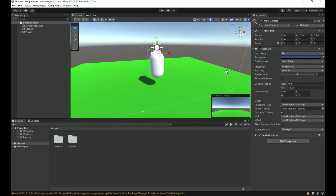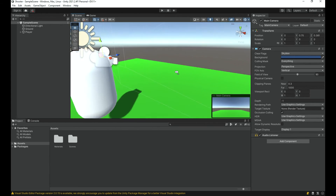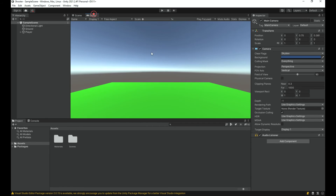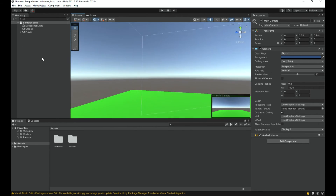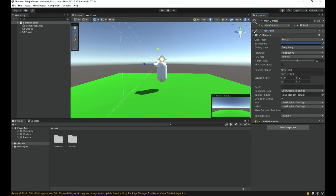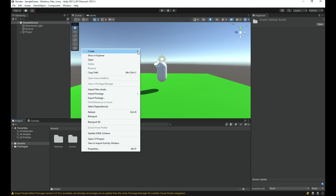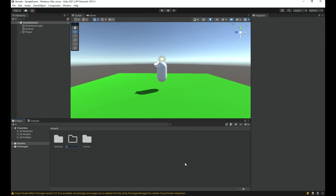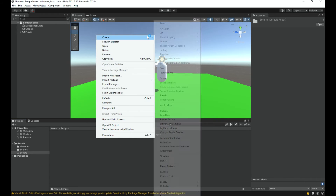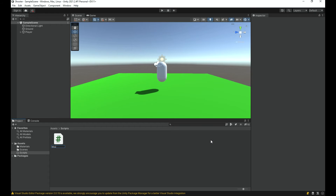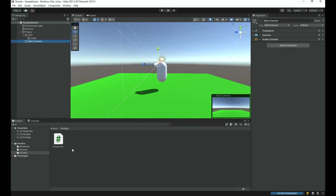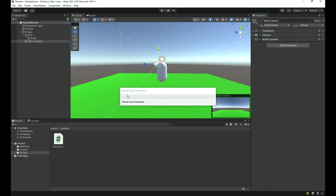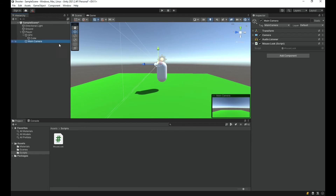Now let's code the camera behavior. The controls will be: moving the mouse left and right rotates the whole player, while moving up and down only rotates the camera vertically. I'll create a new scripts folder, right-click to create a C# script, and call it 'MouseLook'. Then I'll drag it onto the Main Camera object.